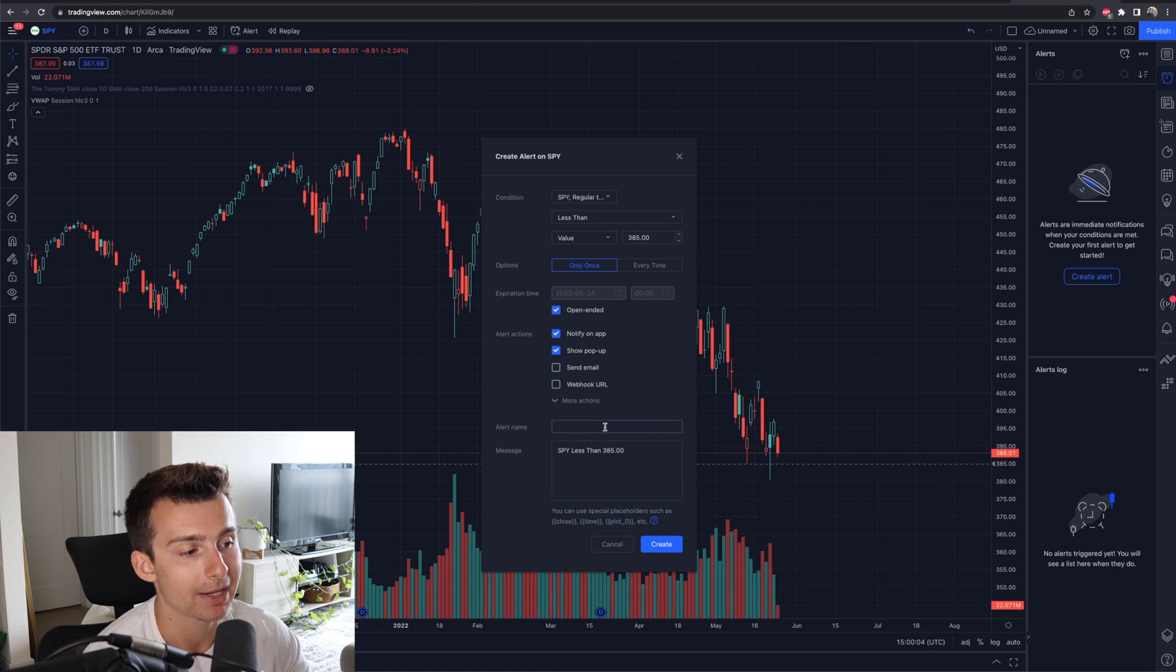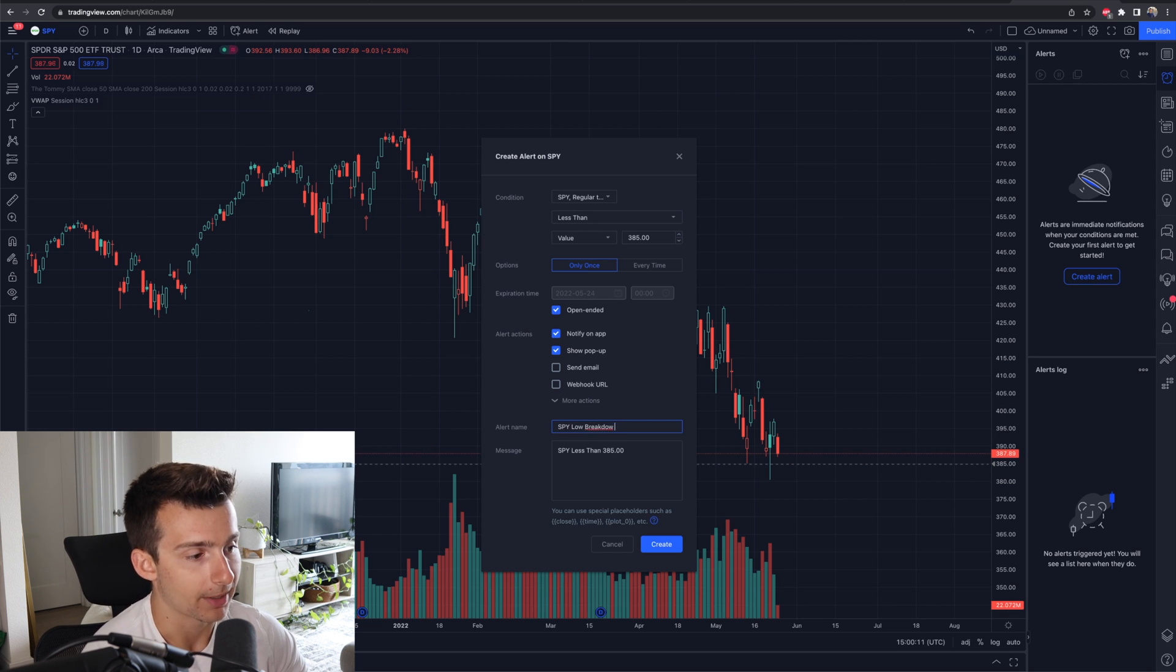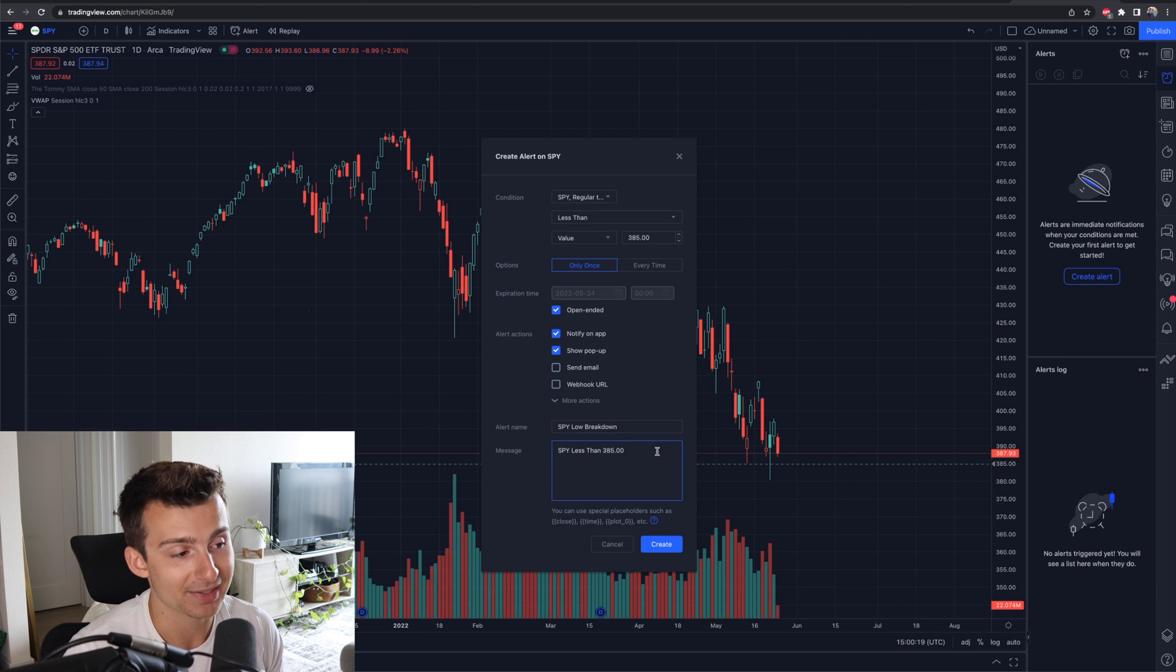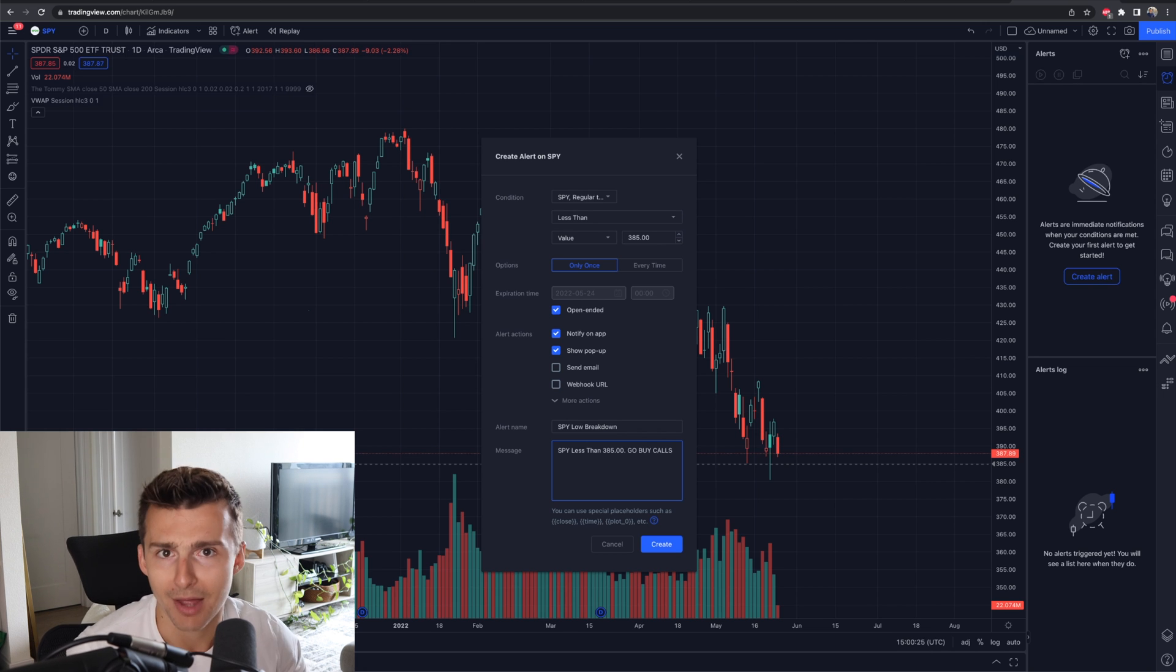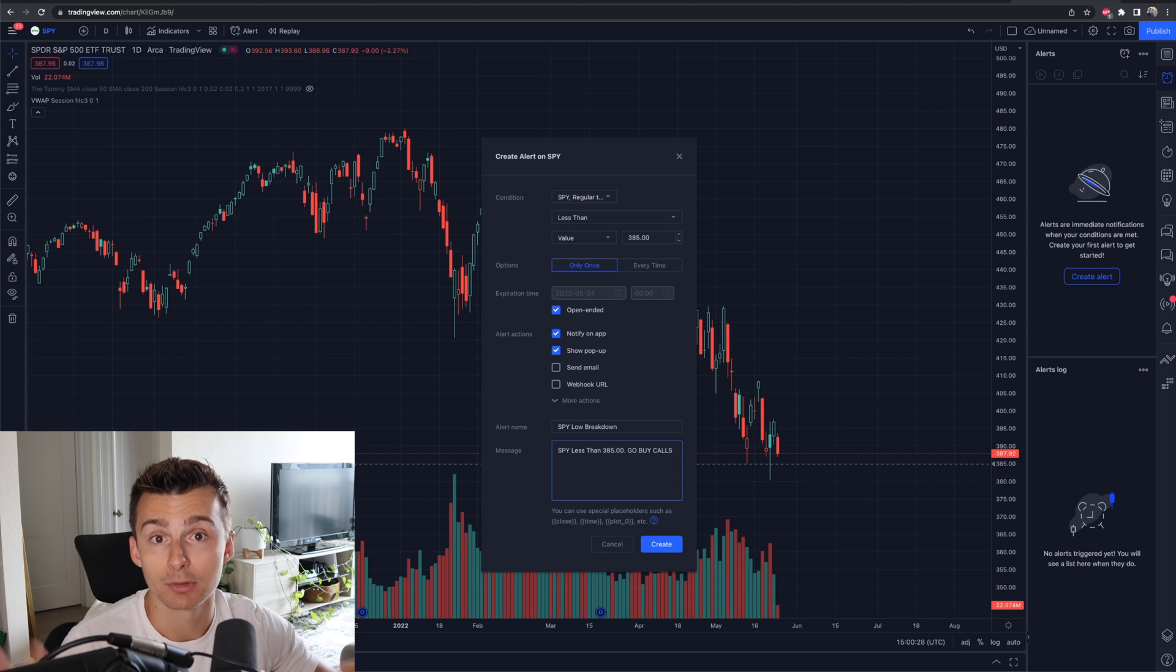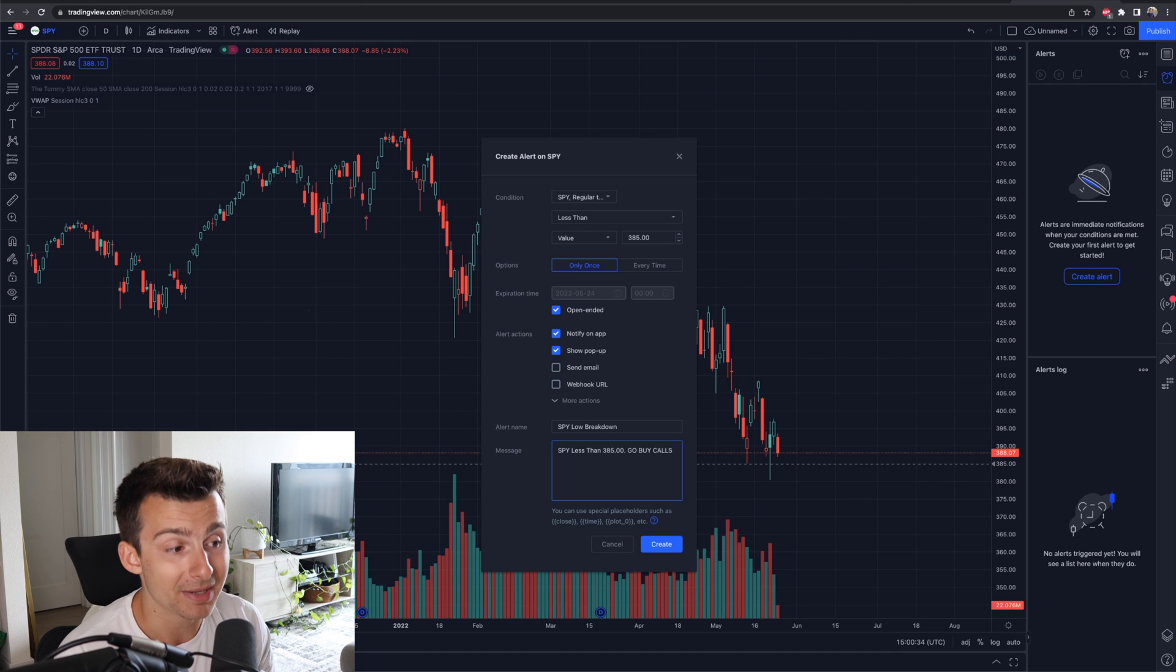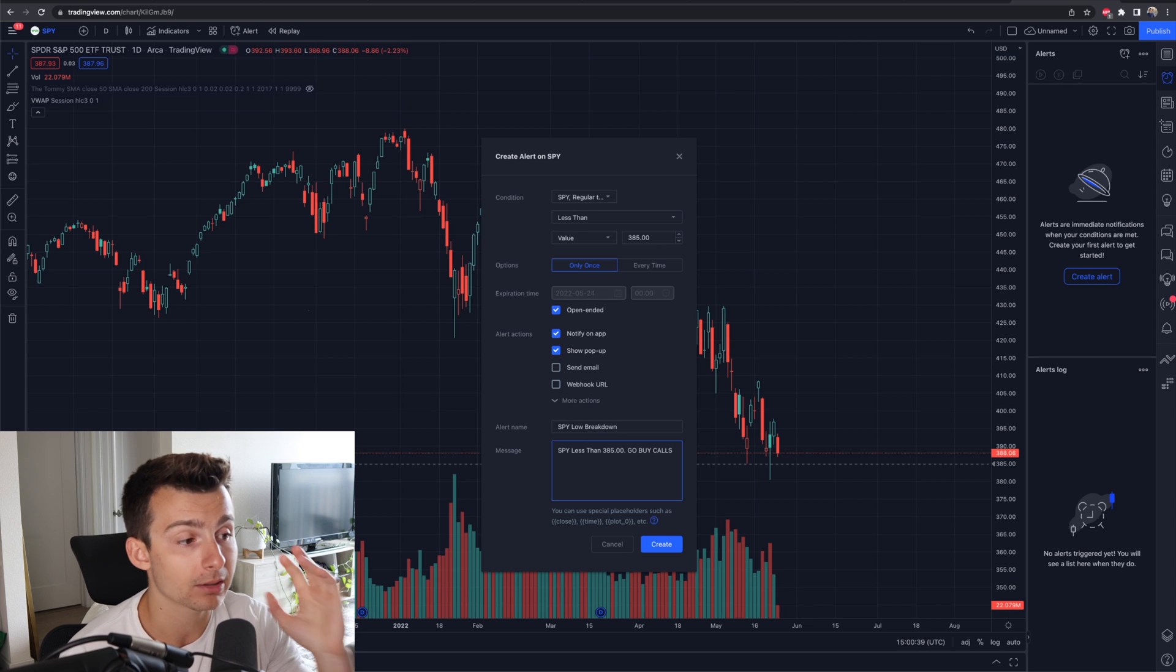Now I can go name my alert. This is going to be, let's just say a SPY low breakdown type of thing. SPY low breakdown. And then essentially it messages me saying SPY is less than 385. I can customize this so I can tell myself like go and buy, go buy calls if I wanted to do that. If I was going to forget, or if I had a bunch of alerts and that's what I did, this is super useful.